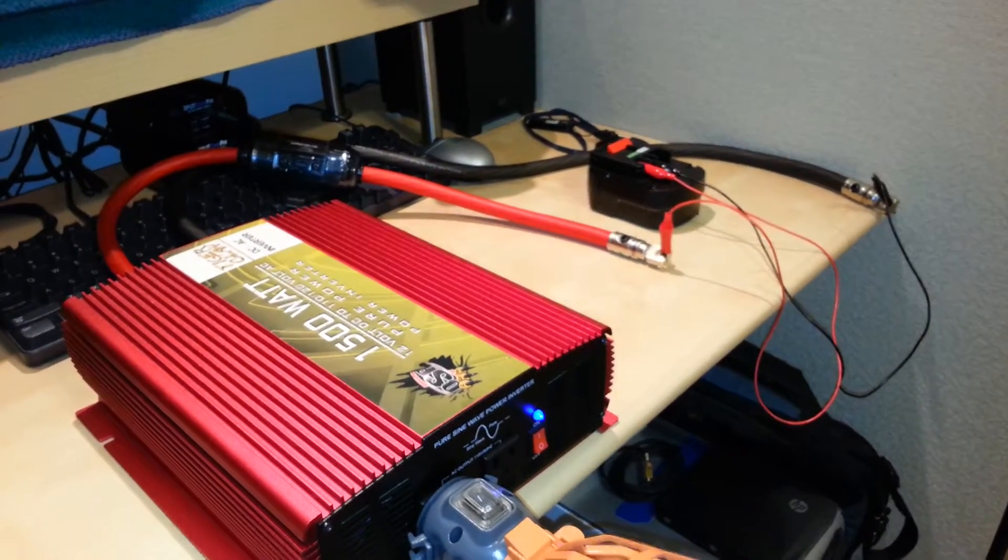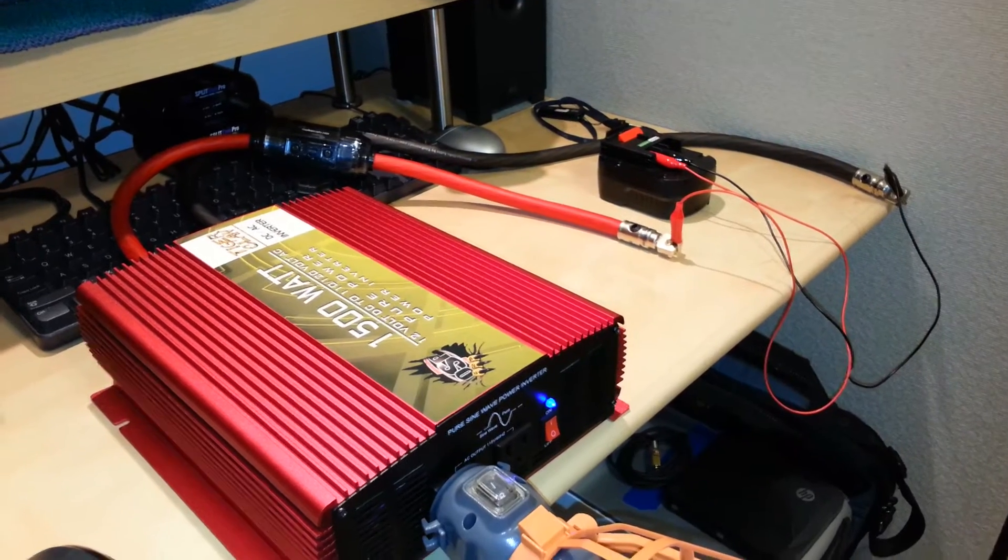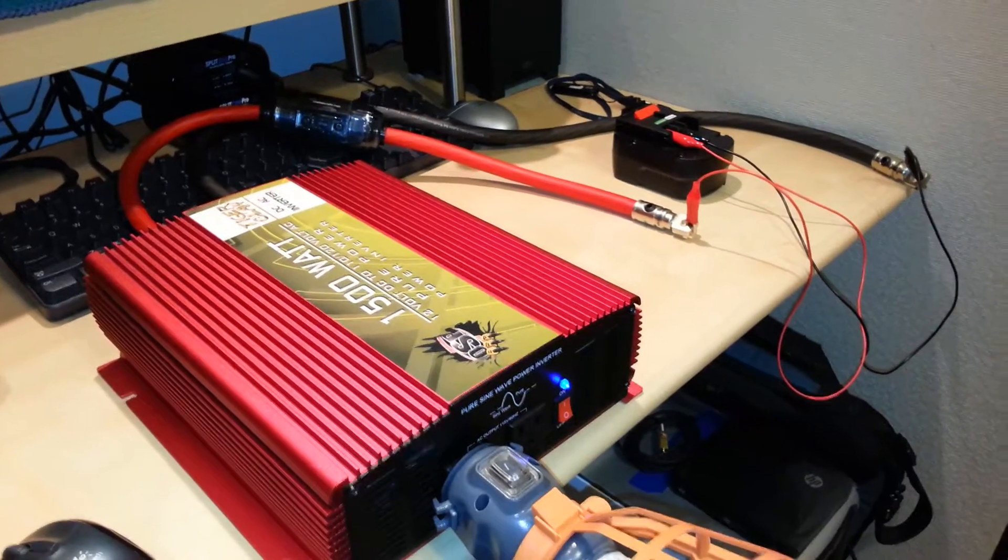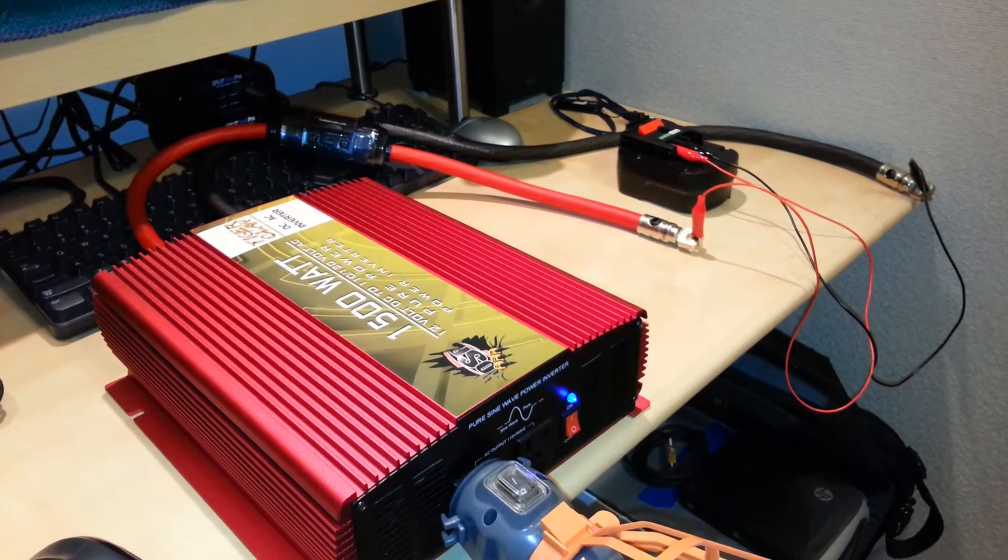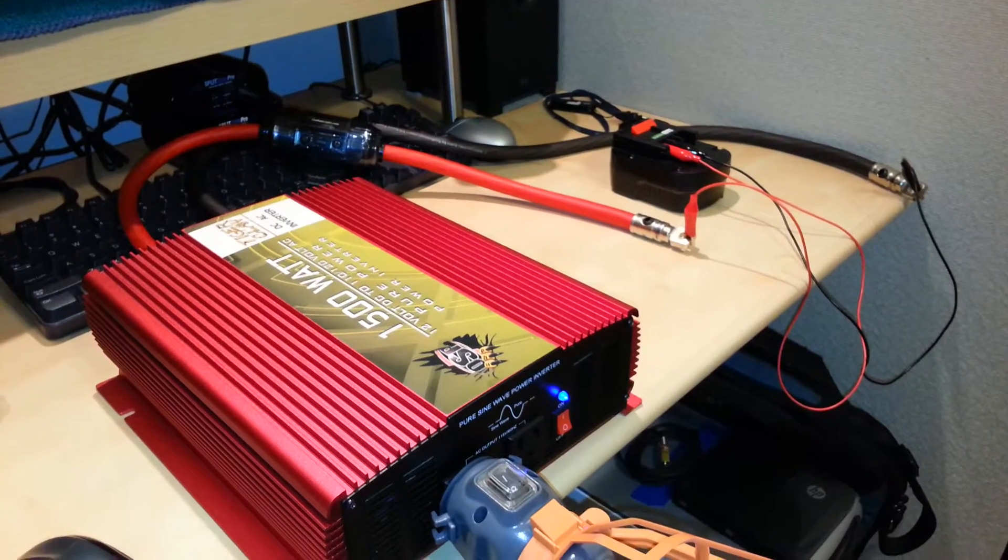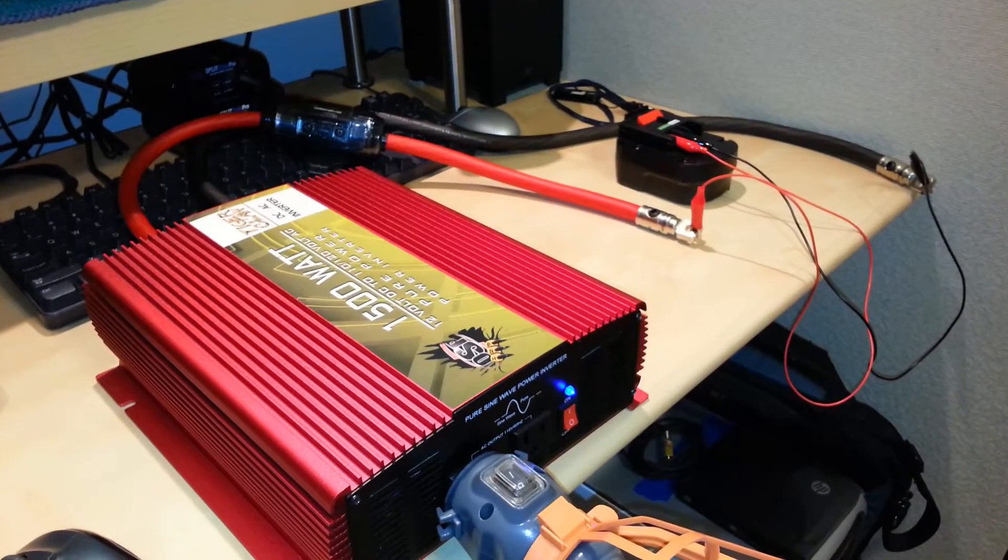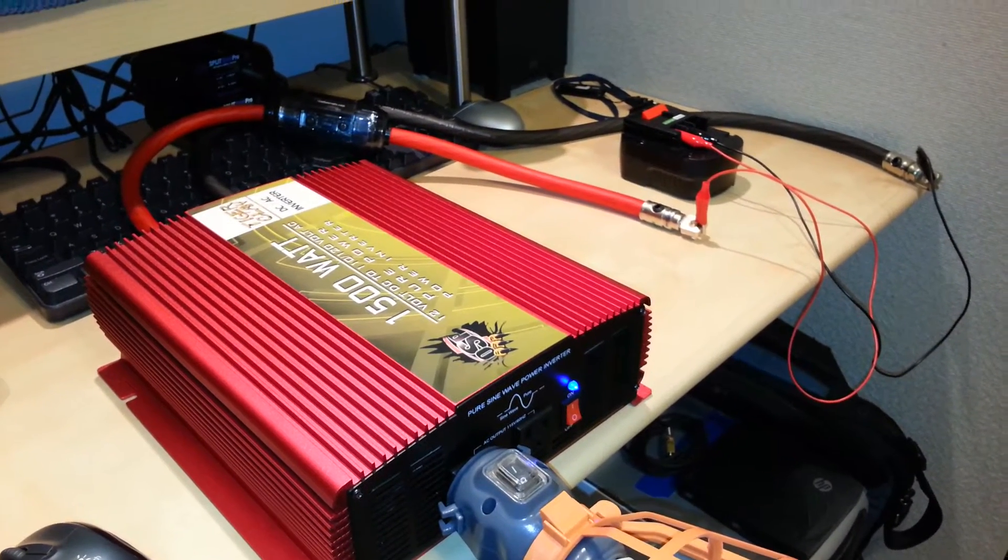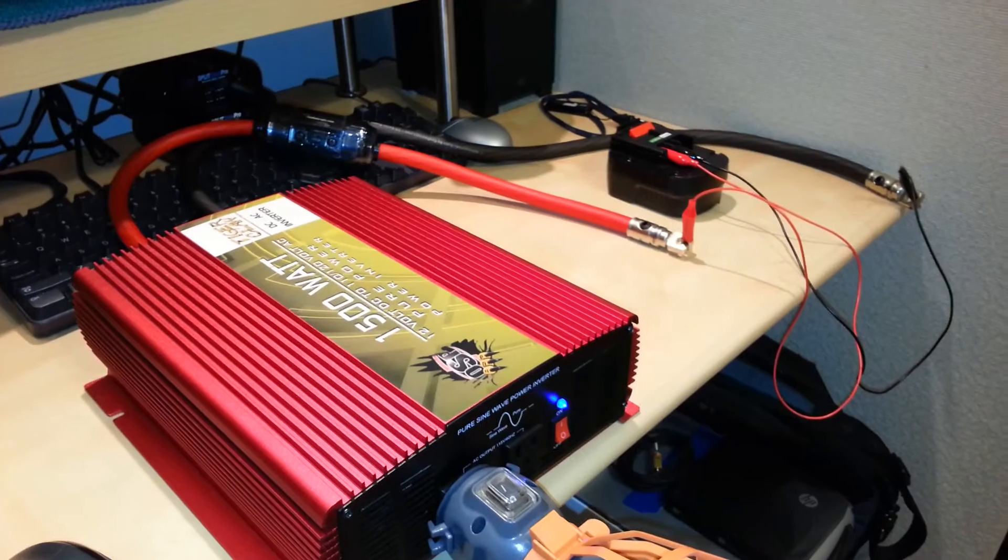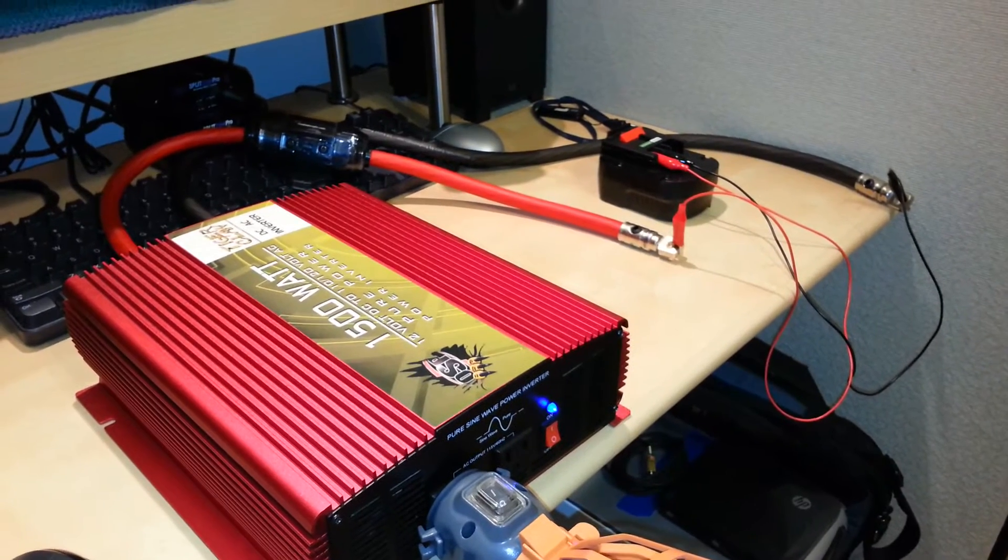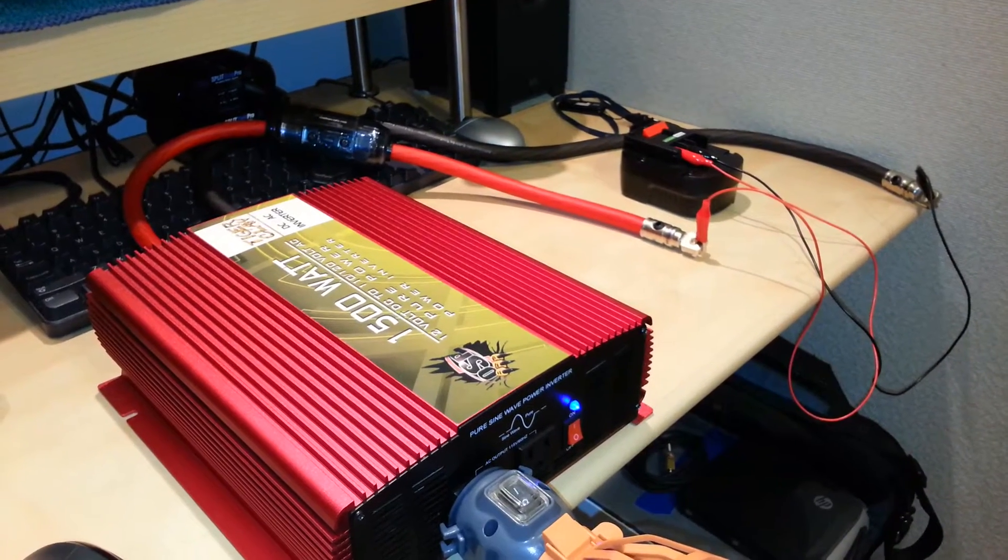It does look a little different if you've been watching my videos. This is actually not the same Tiger Claw inverter you've seen in previous videos. I sold my previous unit with my two Group 31 batteries to a gentleman that's installing solar into his work shed.